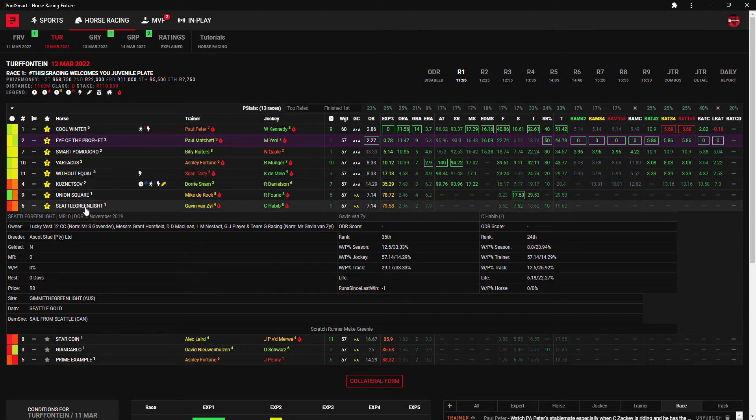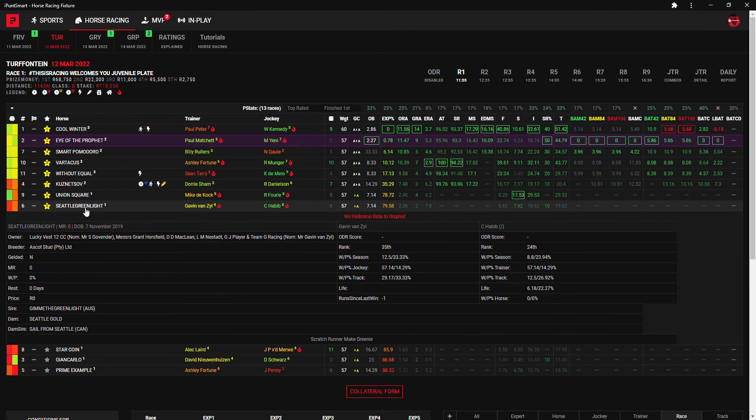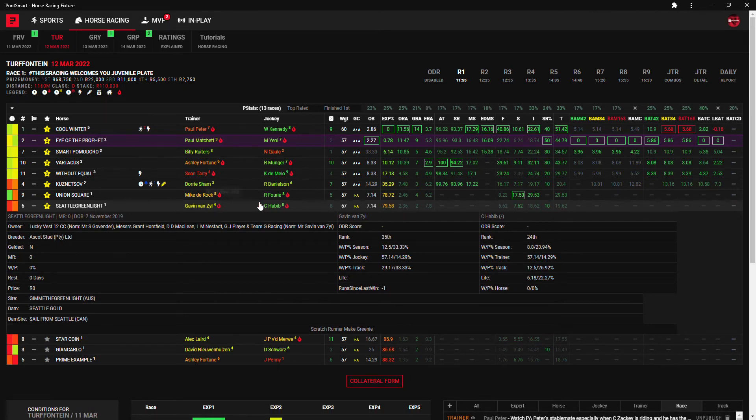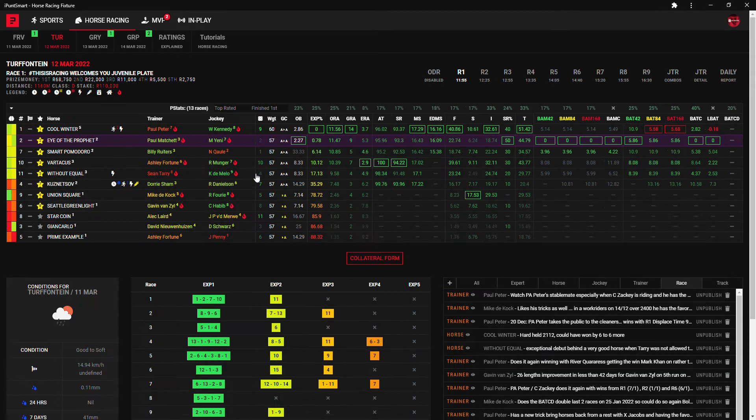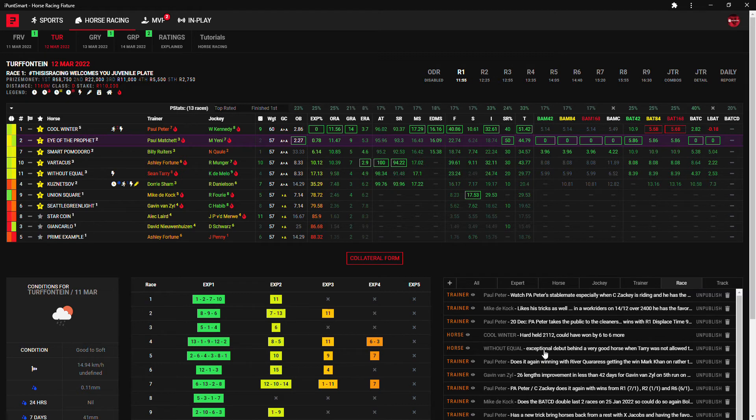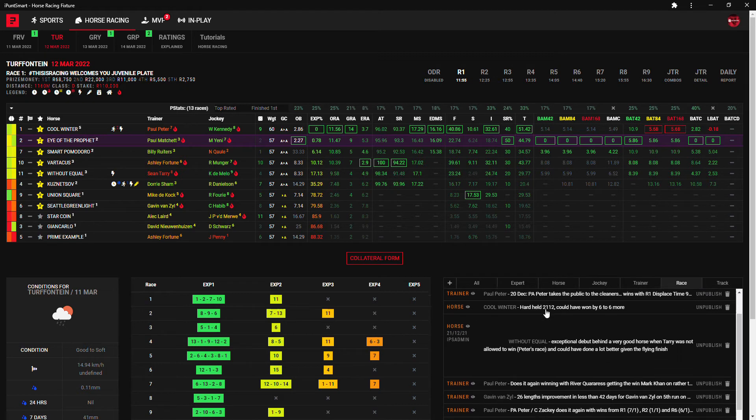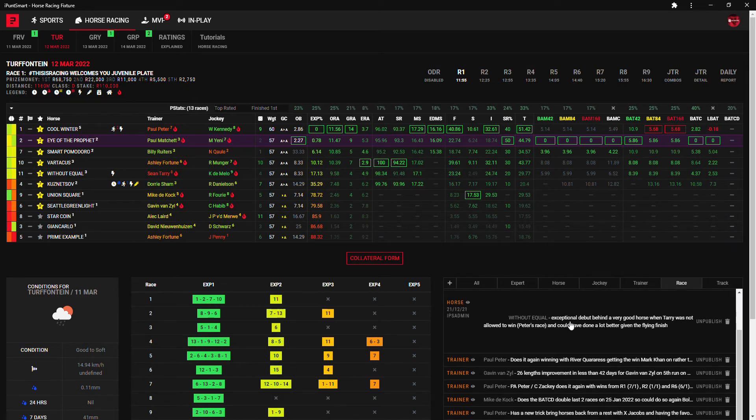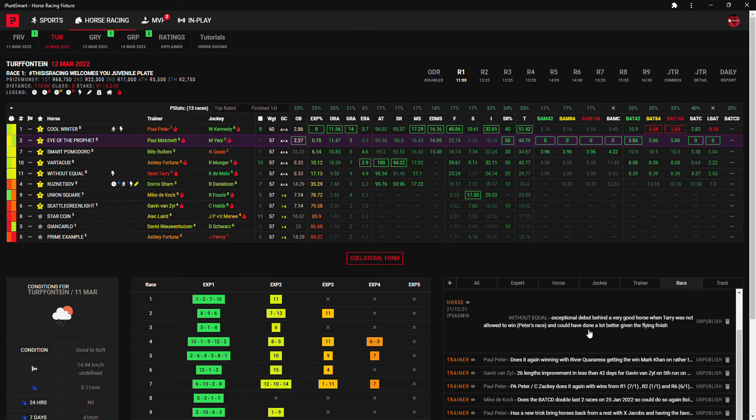Gavin Van Sale has almost a 30% win at Turffontaine so definitely has to be respected with all his runners today. He'll be my third choice then my fourth choice will be Without Equal. You'll see at the bottom here I made a note: Without Equal exceptional debut behind a very good horse.